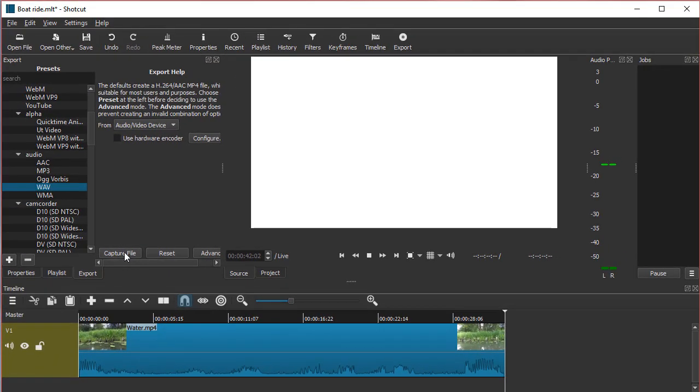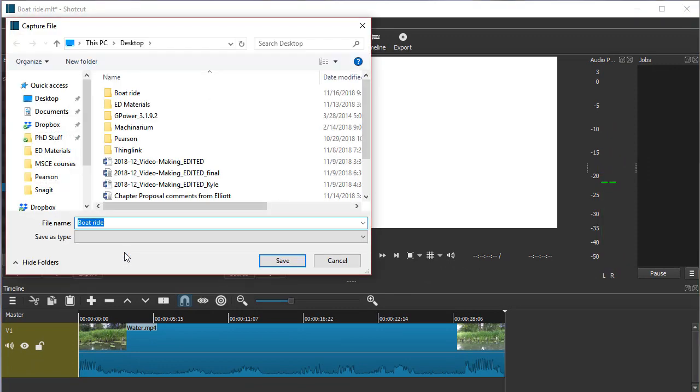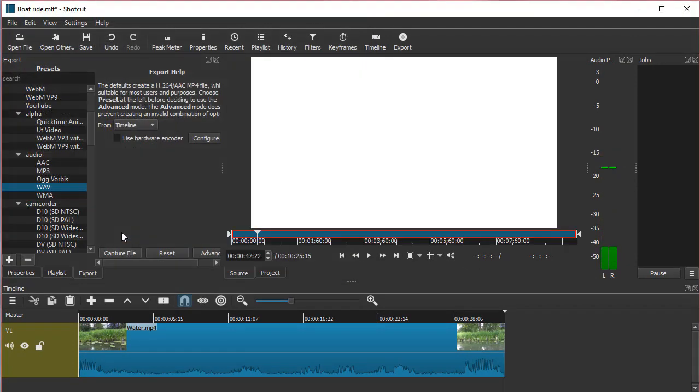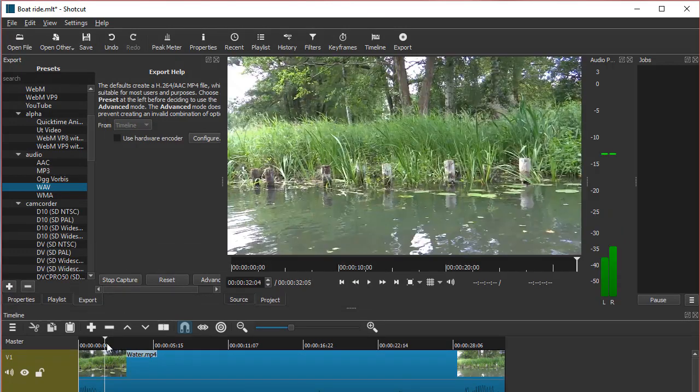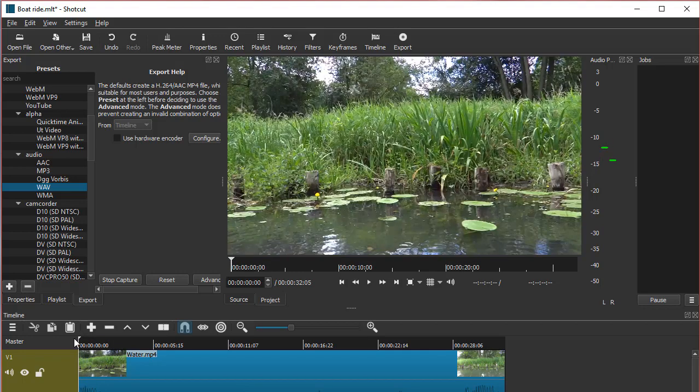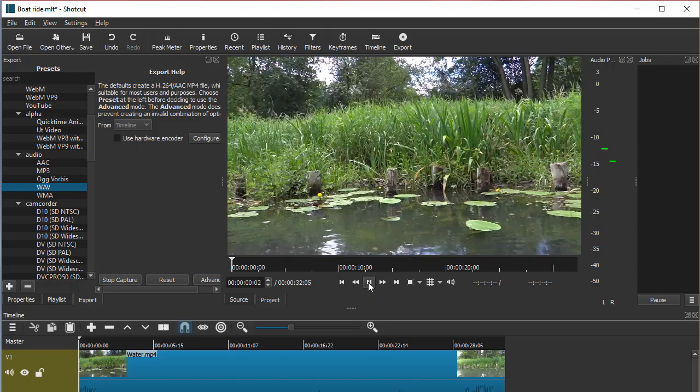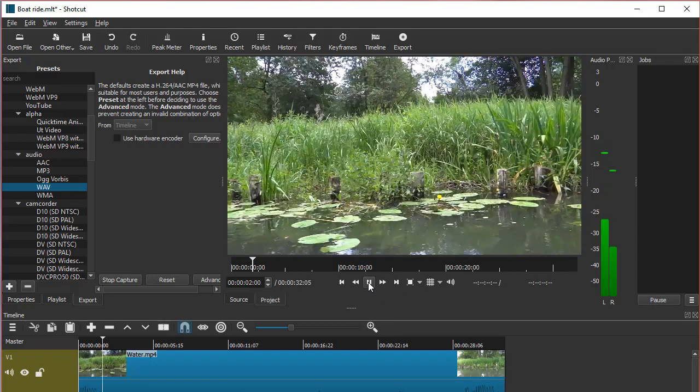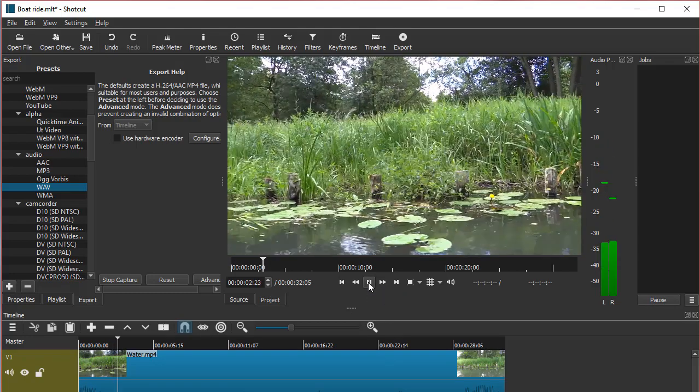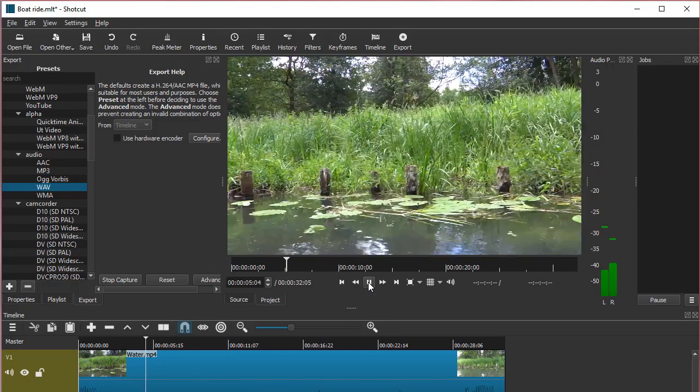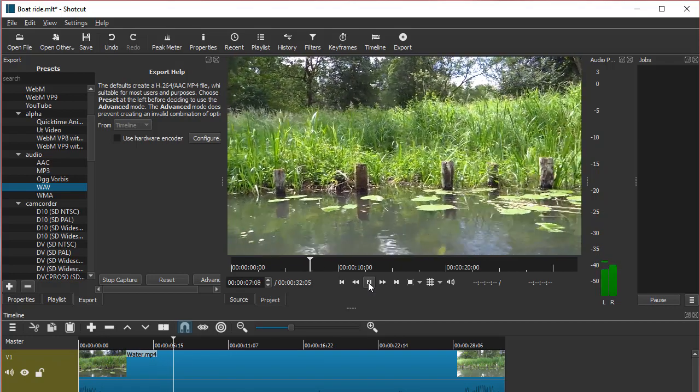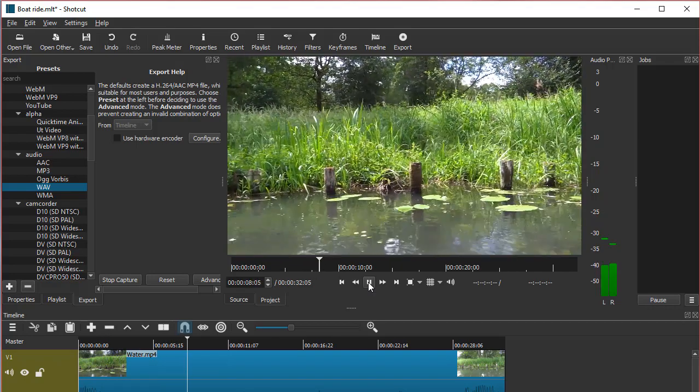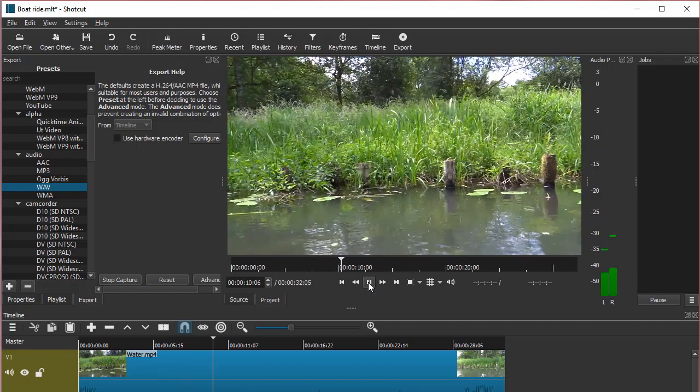So I choose Capture File and let's call it audio. From now on, it's already recording, so I will need to edit that part. I'm going to go to the beginning of my video and start playing, and now I can just record my narration and talk about my trip and the birds that I'm seeing and the fish that I'm seeing and so on.